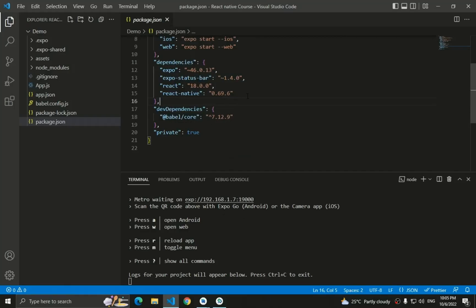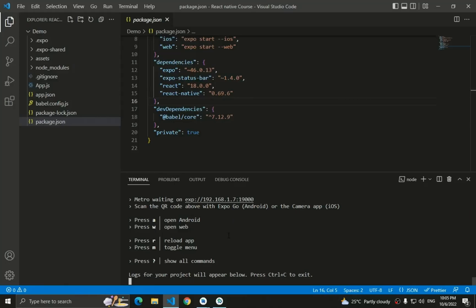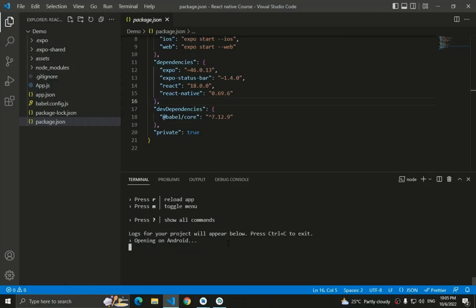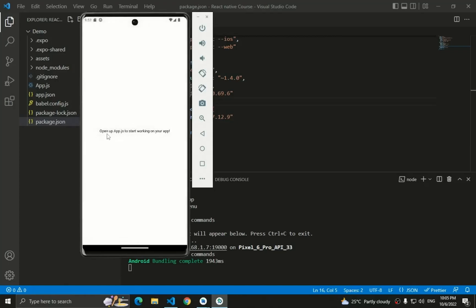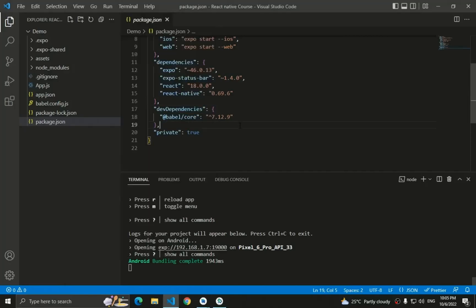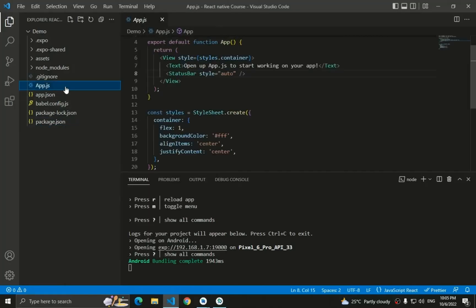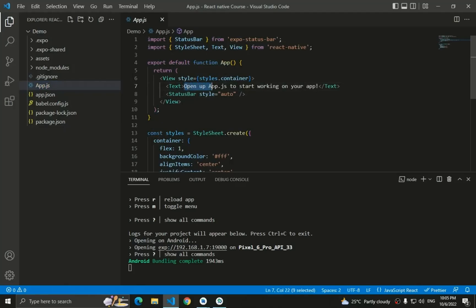To run on web, you need to install `react-native-web` and `react-dom`, but we'll skip that for now. Press 'A' to run the app inside the Android emulator via Android Studio. The Expo client is installed in the emulator and the app compiles. You can see in `app.js` the text says 'Open app.js to start working on this app', which matches what's displayed in the emulator — everything is working fine.